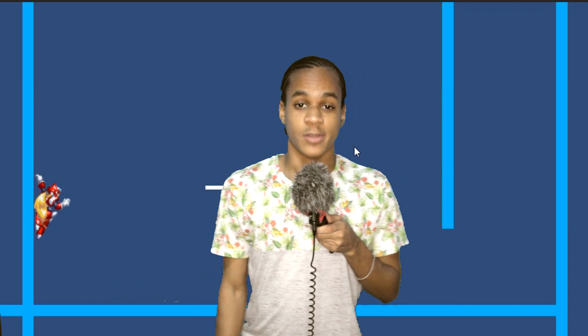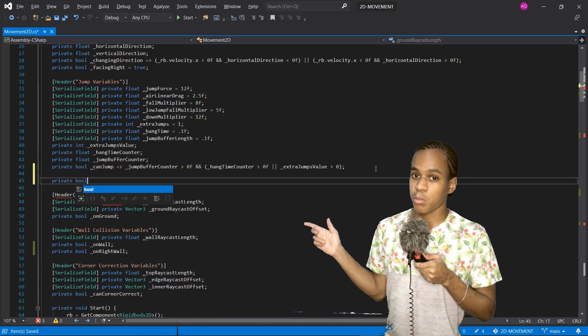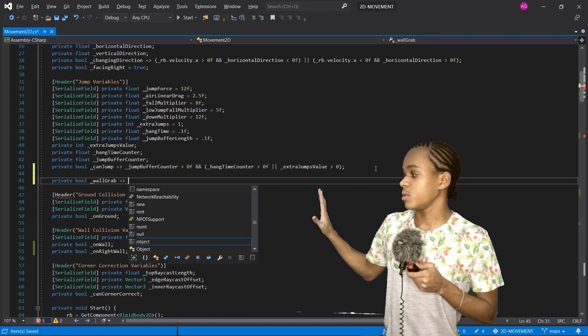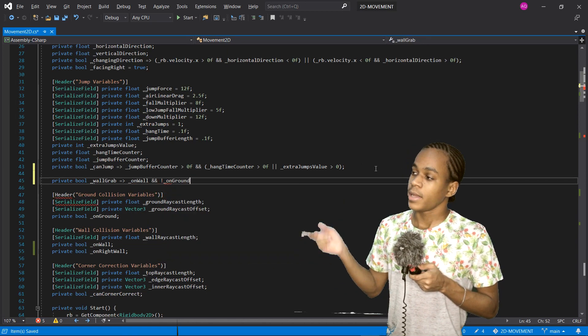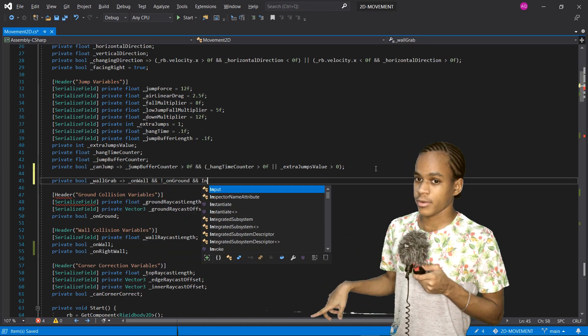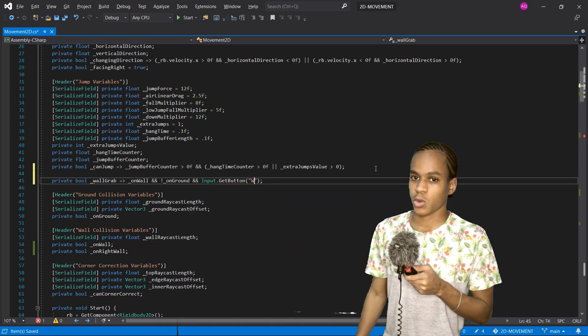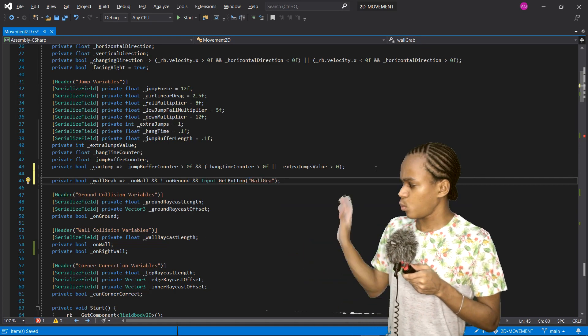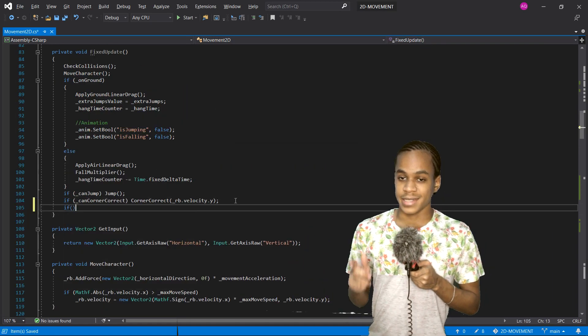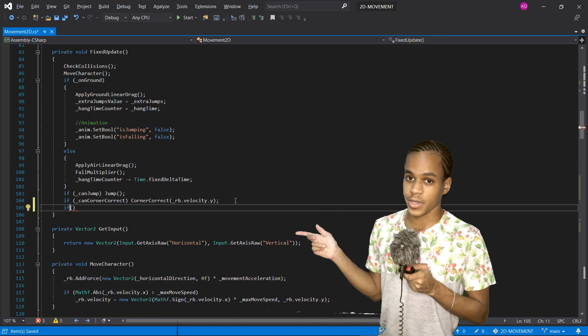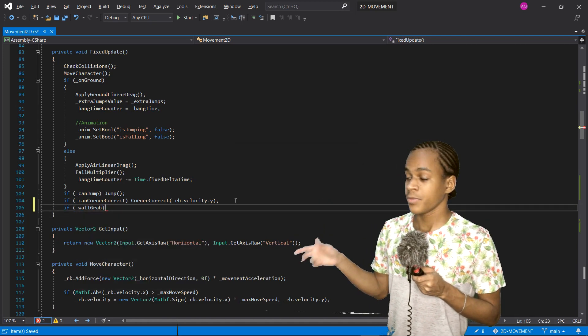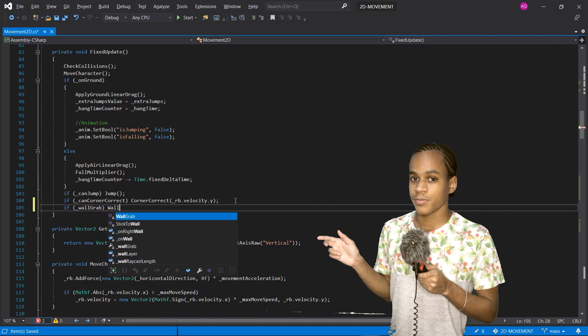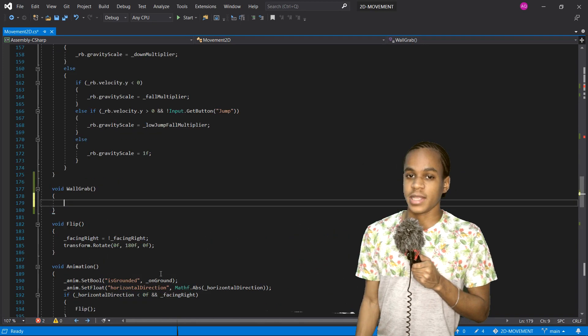The first wall interaction is the wall grab. This one is pretty simple. First, we declare a bool called wall grab, and this will be true whenever we're on wall and we're not grounded, and we are pressing the wall grab button, which we will be defining later. Then, inside the fixed update, we'll check if wall grab is true. If it is true, then we call our wall grab function.